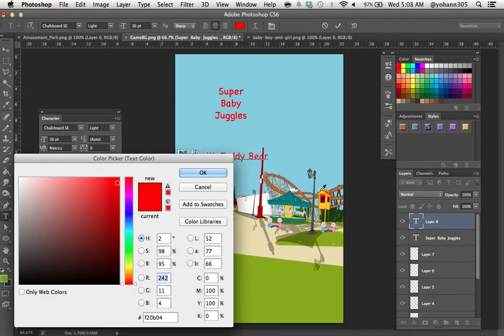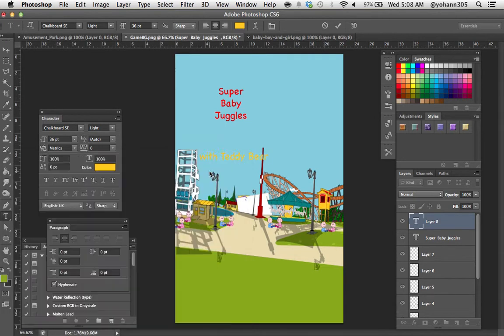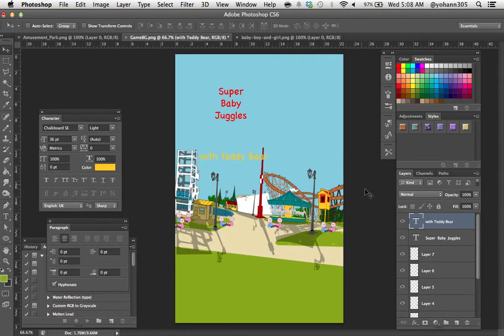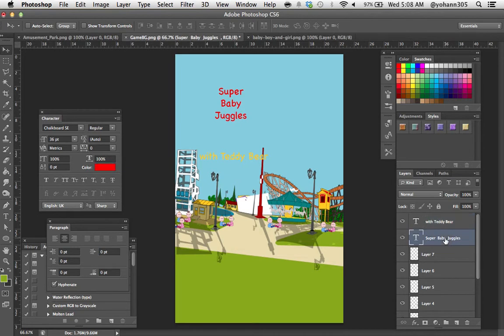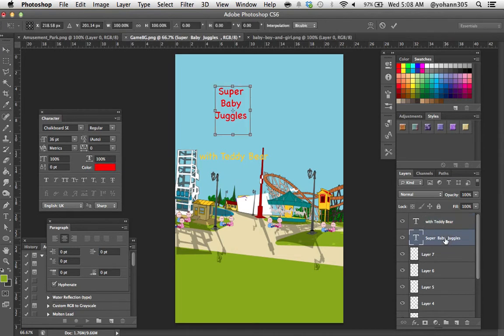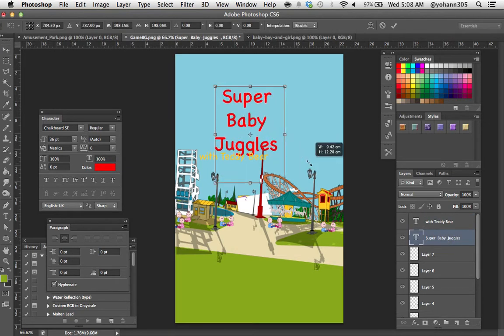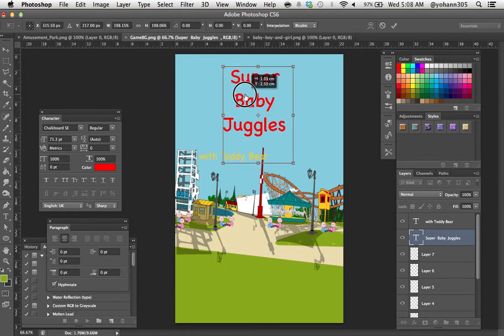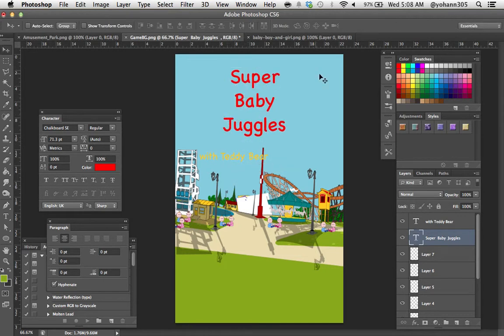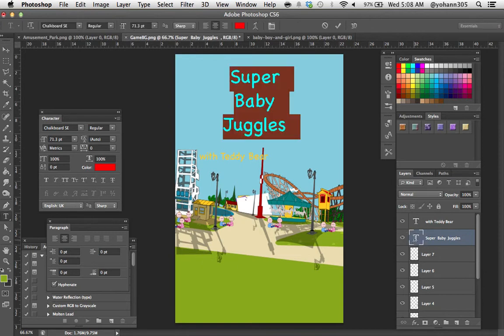With teddy bear I'm going to put this as light and I'm going to change the color to yellow. So the super baby juggles text I'm going to make it bigger, command T, and I'm going to increase the size. There we go.